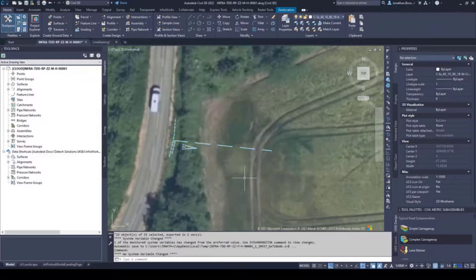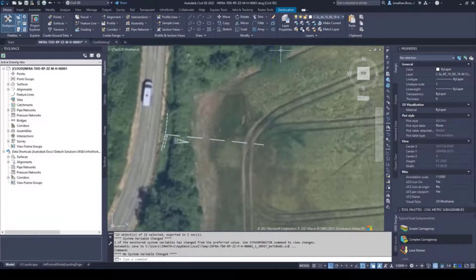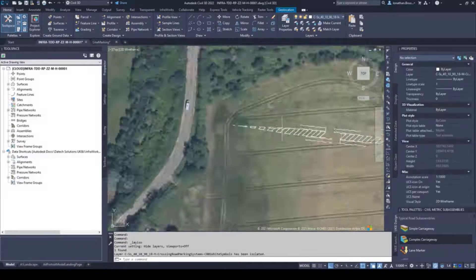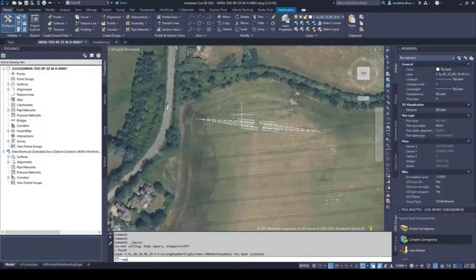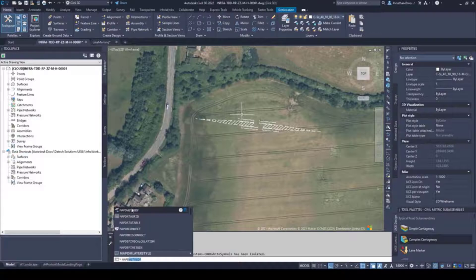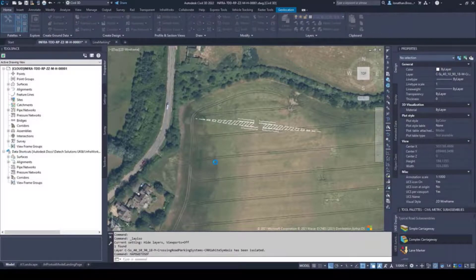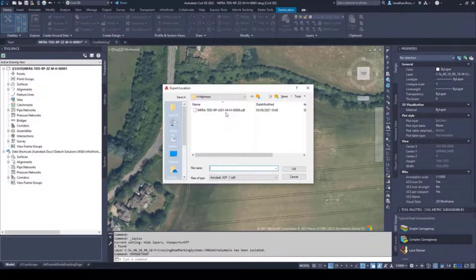It means that we can include our line marking designs, which have been accurately set out and dimensioned on the 2D plan, as an overlay in our 3D terrain inside our InfraWorks model.